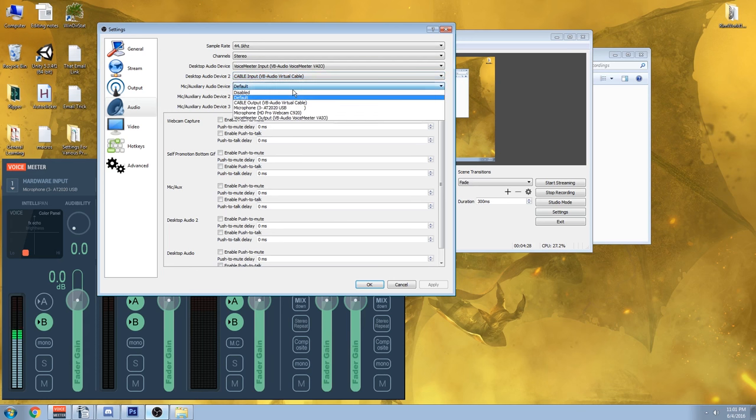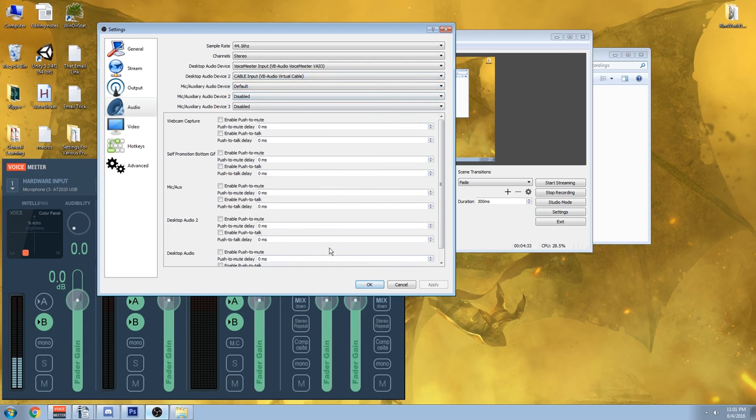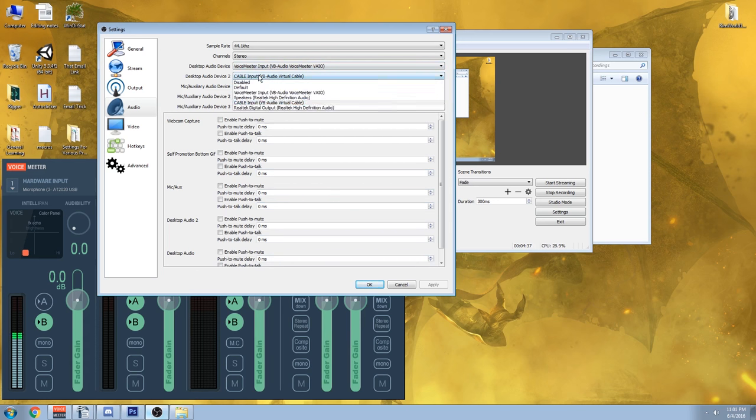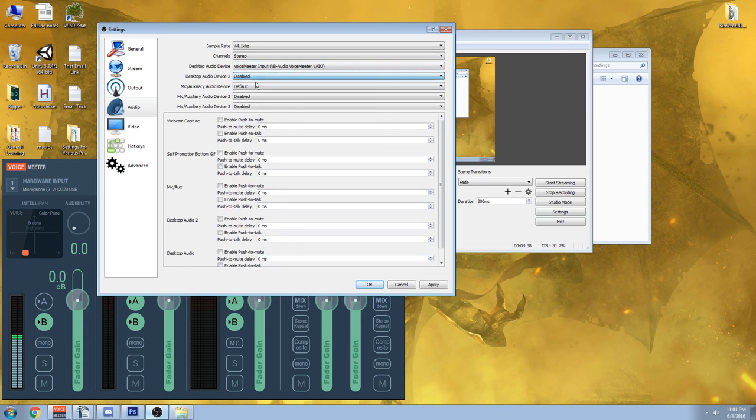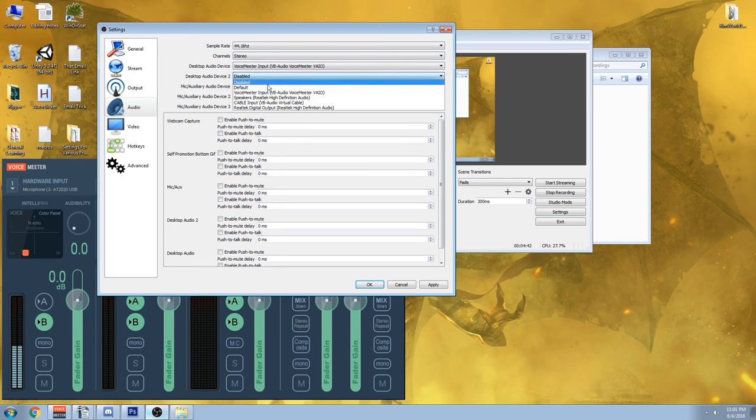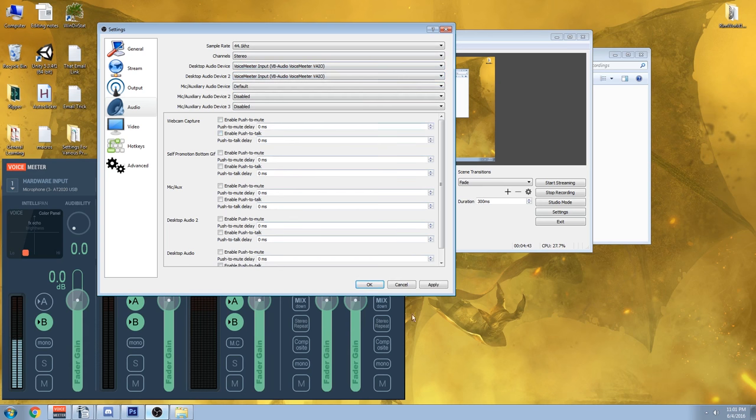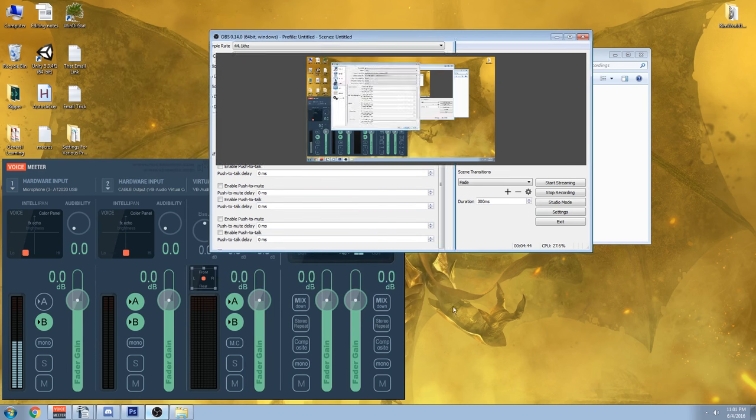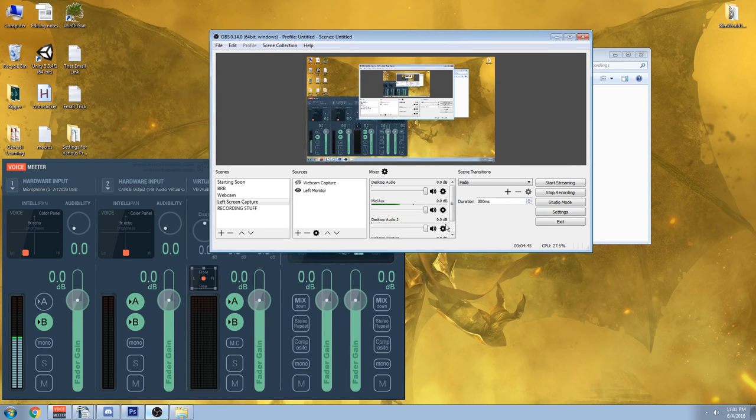And then my microphone device is default, which is my AT2020 USB. Alright, cool. So we have our three different audio devices here. Generally, you will probably have two. Your desktop audio, your microphone. Cool? Awesome. Canceling so I don't accidentally mess anything up.